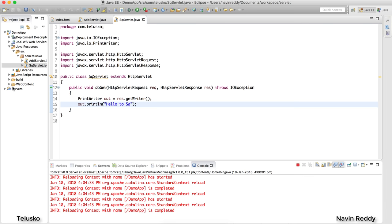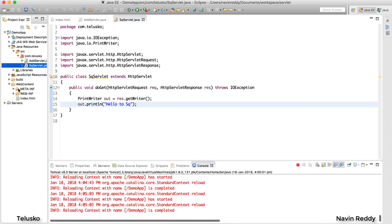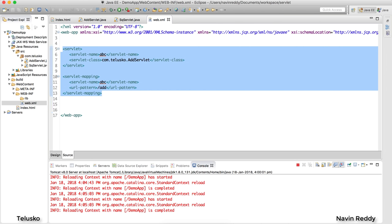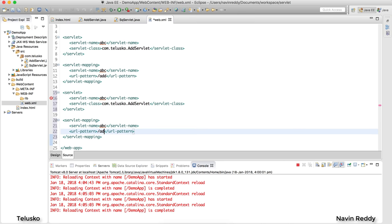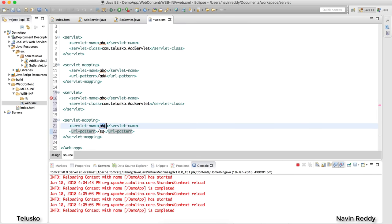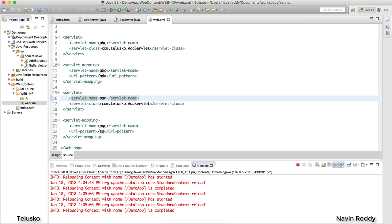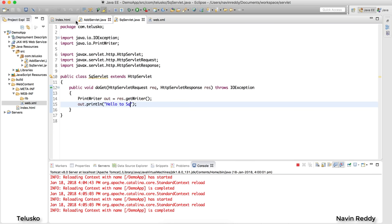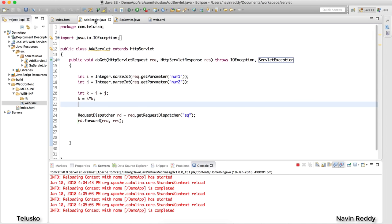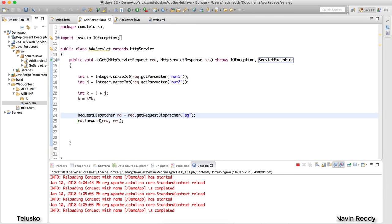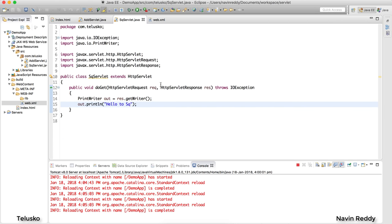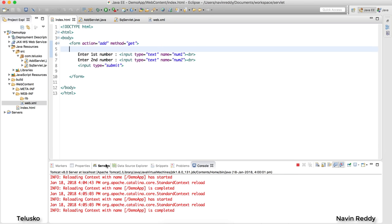This won't work yet because if you remember, to call any servlet you must define it in web.xml with a servlet mapping. So we need to add the servlet and servlet-mapping for SquareServlet. The URL pattern will be /sq, and you can use any logical name — I'll use pqr for the servlet name. When a request comes in for /sq, it will call SquareServlet.